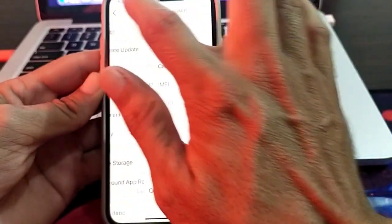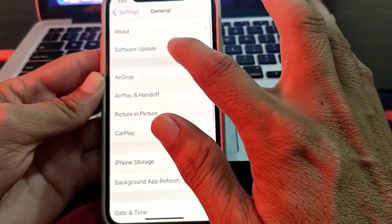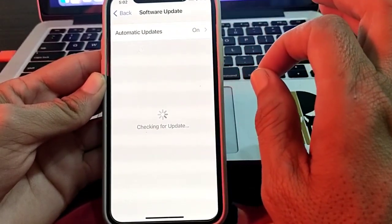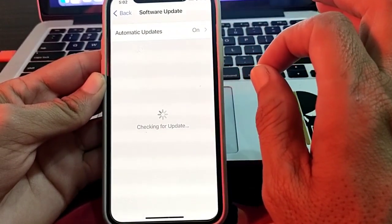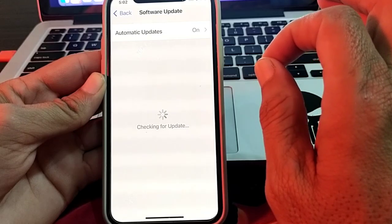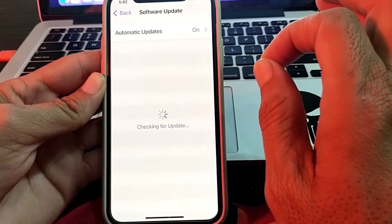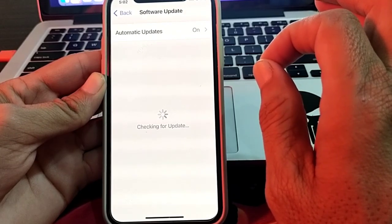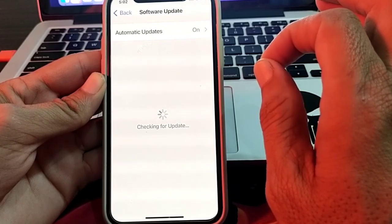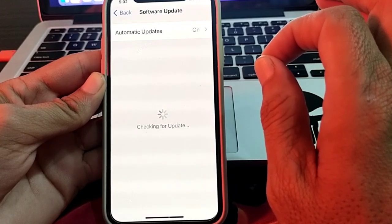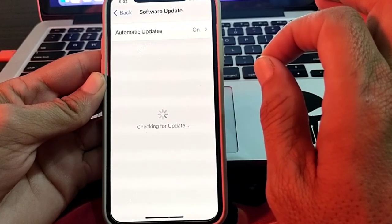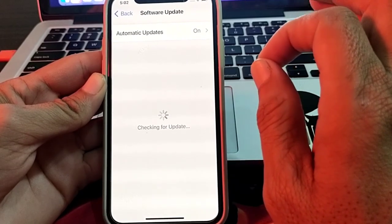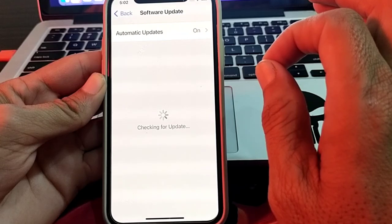If you're still having this problem, open Settings and tap on Software Update. Make sure that you are using an updated version — iOS 17.1 or later. If you don't have the latest version, update your iPhone first, then check whether the problem is fixed.